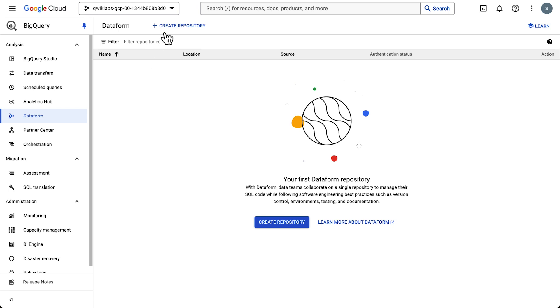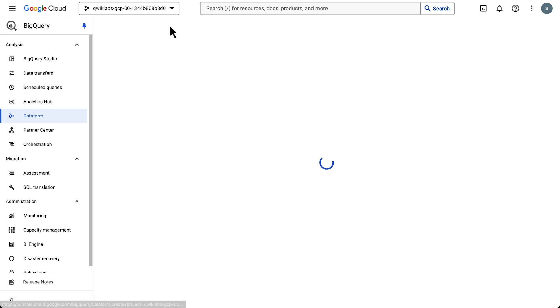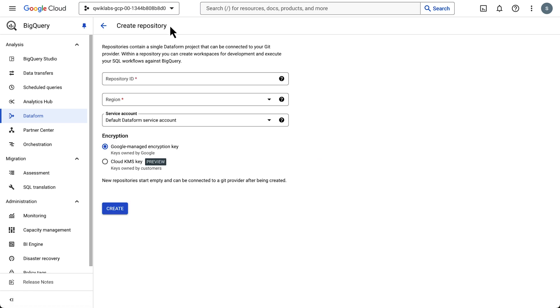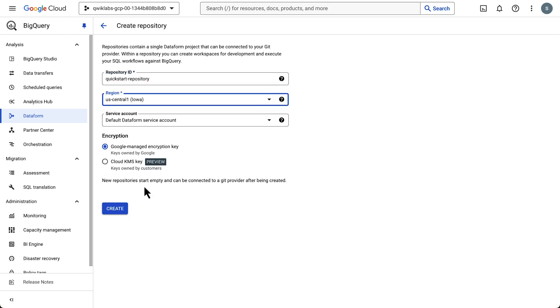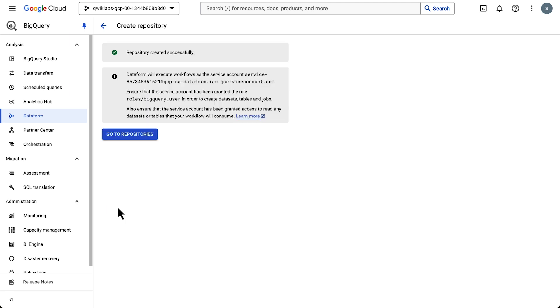As a first step, let's create a repository, which contains a single project that can be connected to a Git provider. Let's give it a name, choose a region, and let's go with the default Dataform service account, which is already selected for us. Okay, great. So we have a repository.